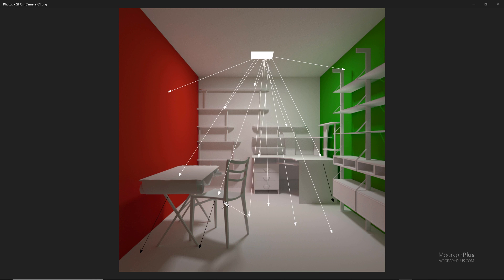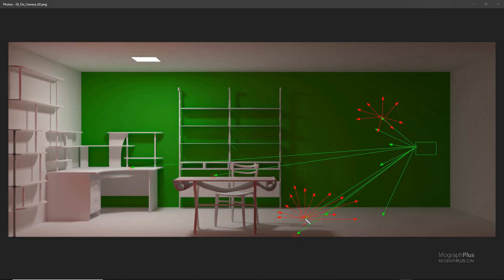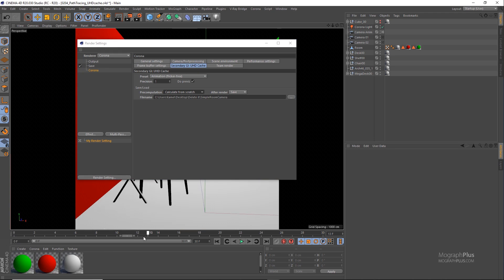Then we start learning about the two GI solvers in Corona, path tracing and UHD cache and when and where to use each one to produce the most realistic lighting possible.